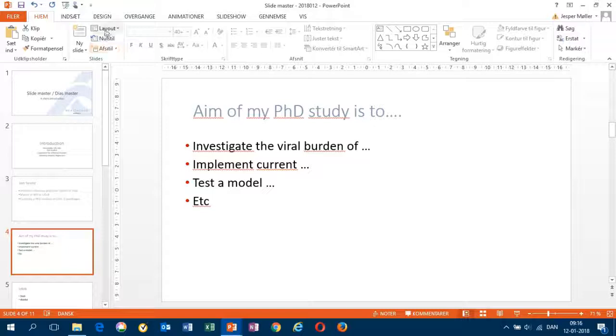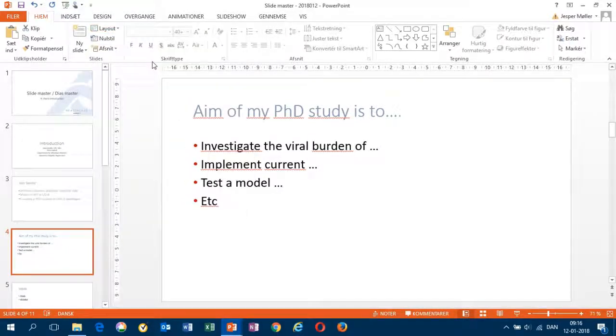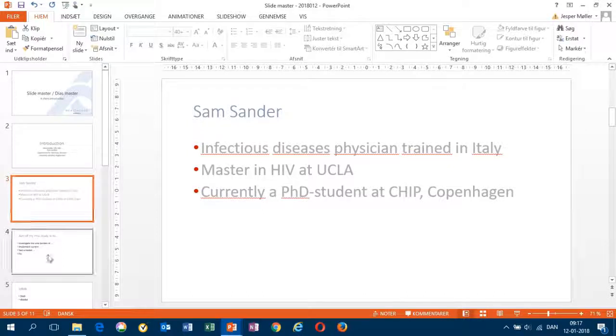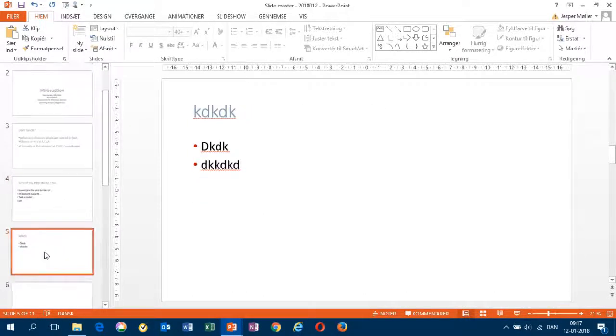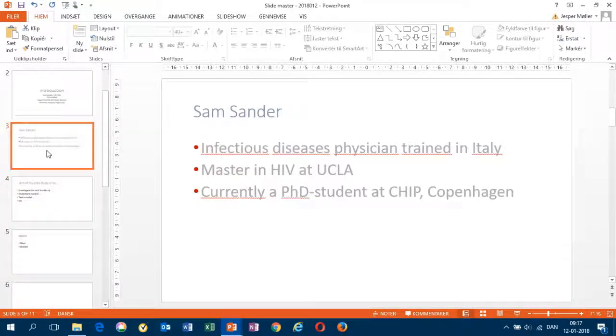Same here. Go for this one. Now it's fitting. Now the headings are not jumping up and down. They're fitting the slide master.